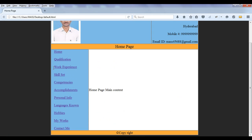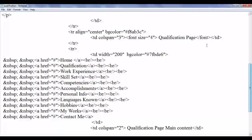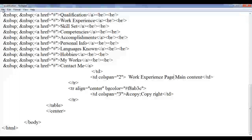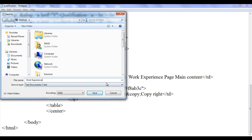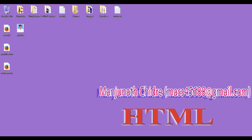I copy the content from here which is going to be work experience. I copy this and go to Notepad. I say here work experience page instead of qualification, then go down and paste work experience page. Similarly the main content is going to be work experience page main content. I save as work experience.html with a small w and no spaces. I save it at the desktop. You can see that one more page is created — work experience.